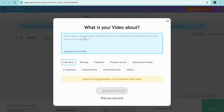For example, let's say I were to select Kids Story from here. You can describe what type of story you would like to create.